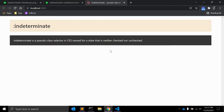Indeterminate is a pseudo-class selector in CSS, named for a state that is neither checked nor unchecked. It's that in-between state that we might consider the 'maybe' — between yes and no options. The state is not fully determined, that's why the name is indeterminate.